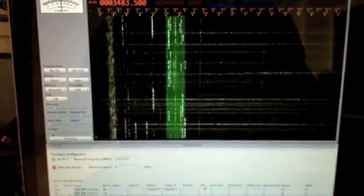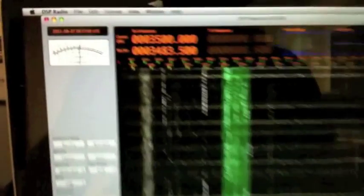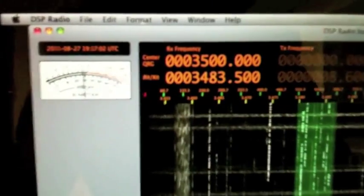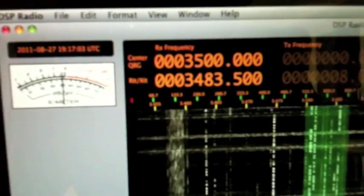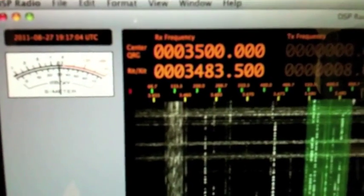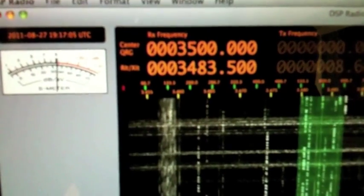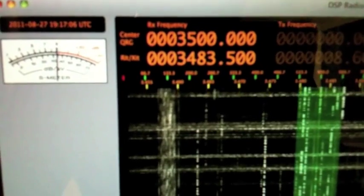Now we are listening to the 80 m band. The center frequency is set to 3500 kHz.